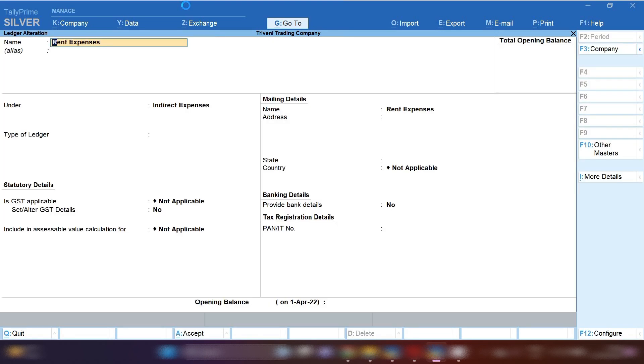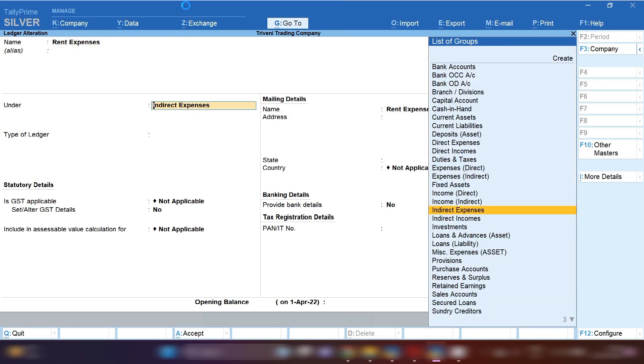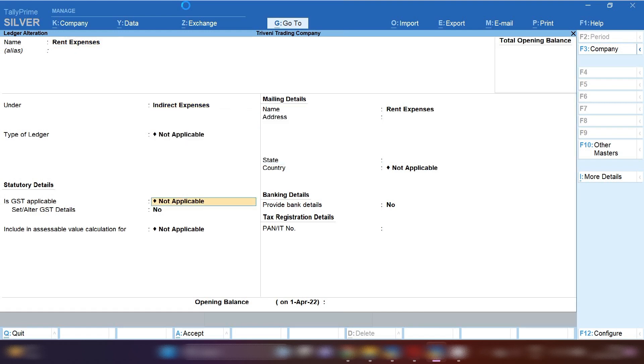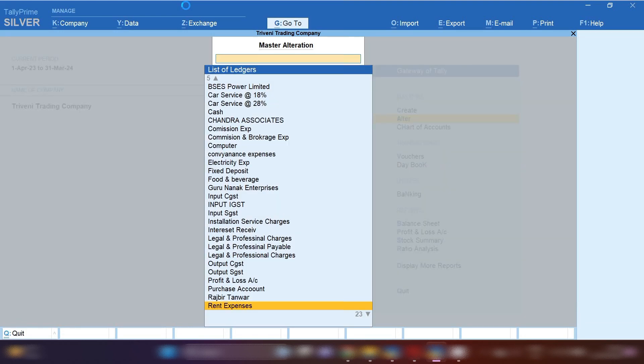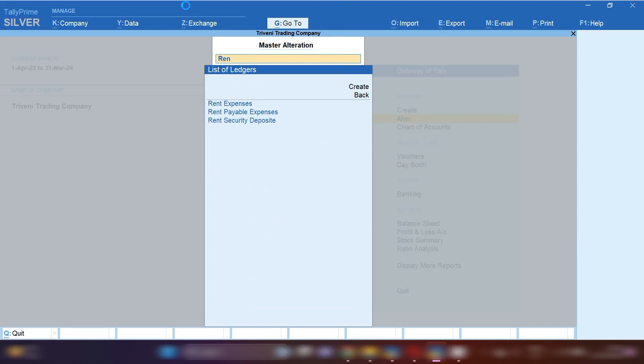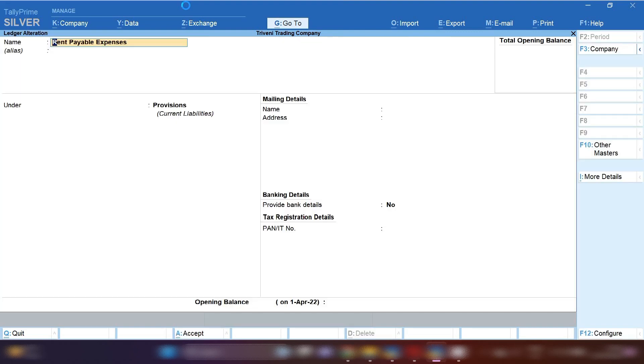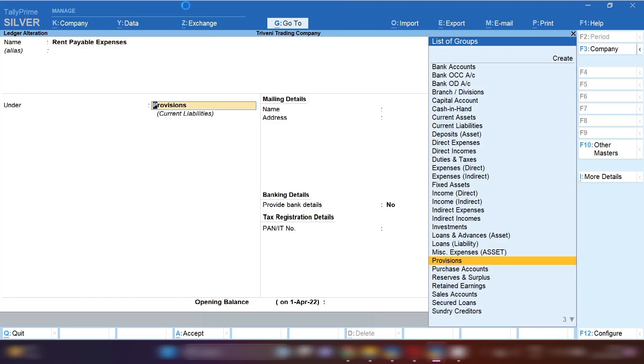We are going to create basic ledgers for recording this entry. First ledger: create rent expenses under indirect expenses. GST will not be applicable. Save this ledger. Second ledger: create rent payable expenses.